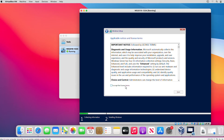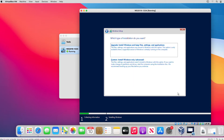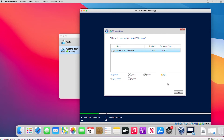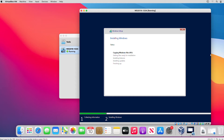I accept the license terms and click Next. Here I will select Custom and then Next. It's going to take a couple of minutes to finish this installation, so I will wait.